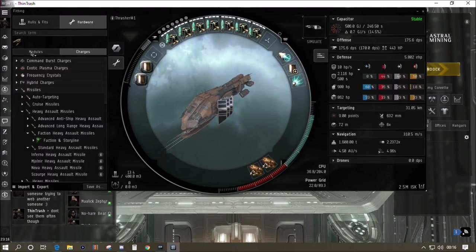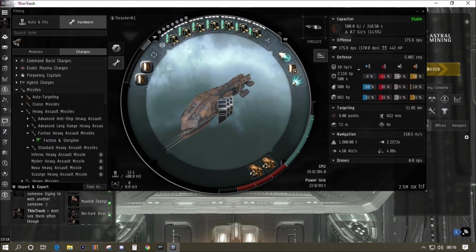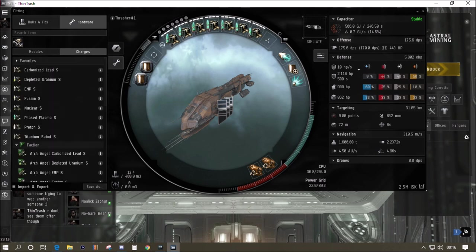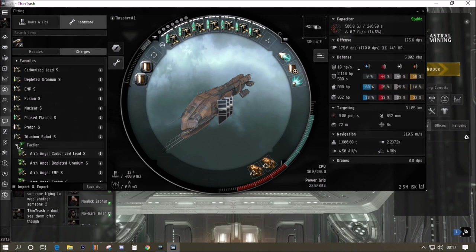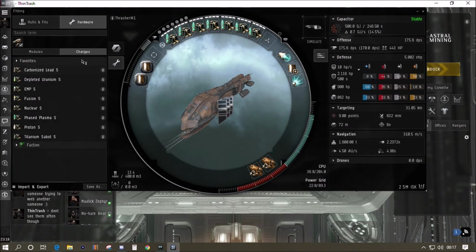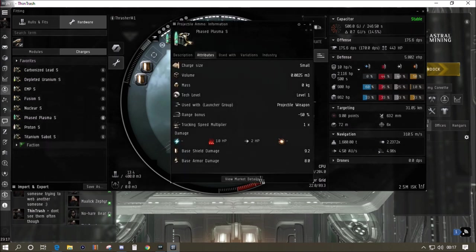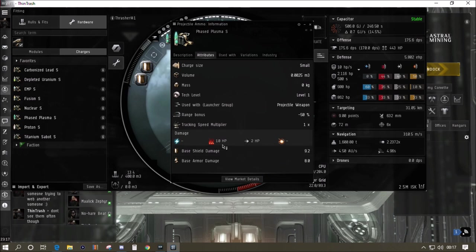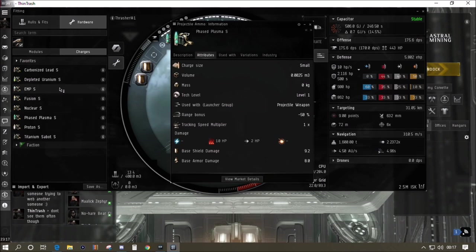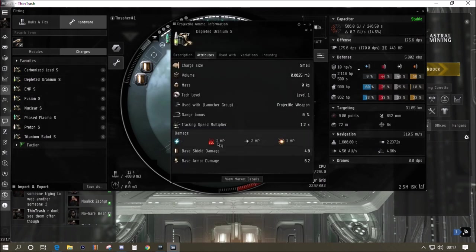One of the most confusing things when you're first starting is the ammo. If we go onto the fitting screen, the charges tab, then click on the gun, it gives us all the ammo that will possibly fit. I've gone for the phased plasma to hit the Serpentis. We're getting 10 thermal damage and two kinetic damage with a minus 50 range penalty, so that's the up close bang ammo.